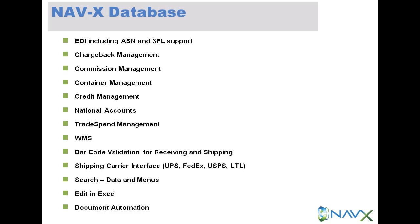Commission processing, containerization, credit management, national accounts, cash receipts and credit application across multiple sell-tos, trade spending and promotional management for deductions.